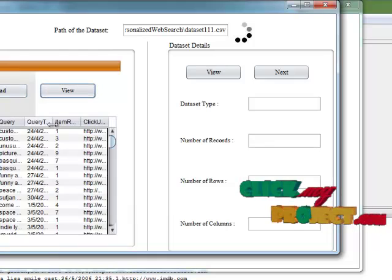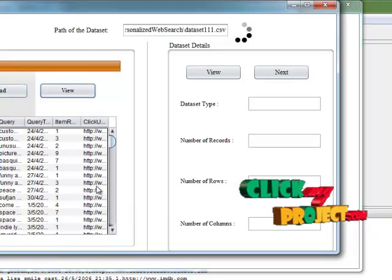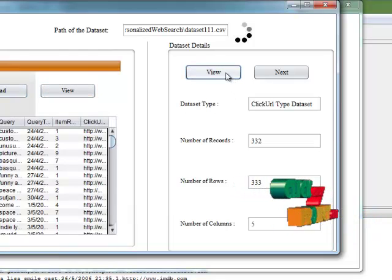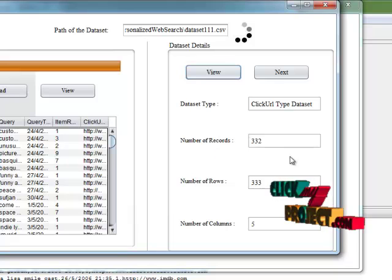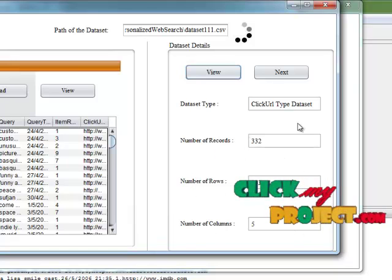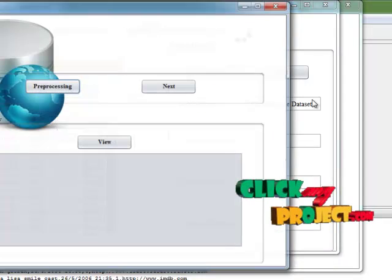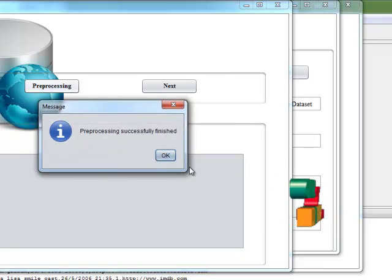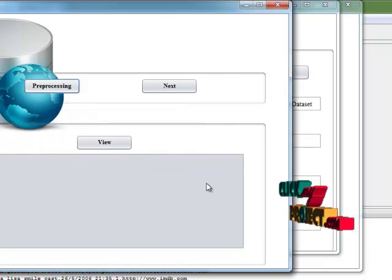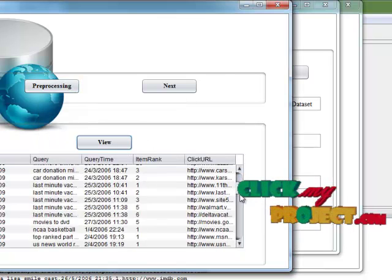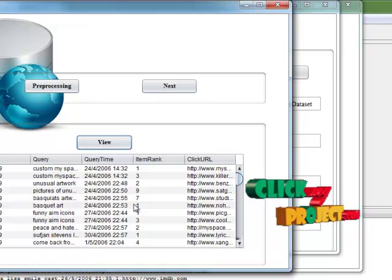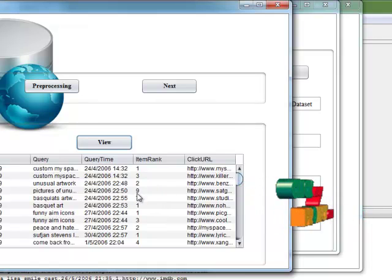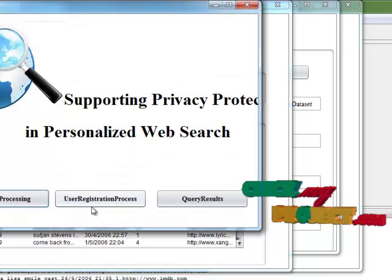Then view the dataset from the database. Then view the dataset type and number of datasets. Then click the next button, then apply the preprocessing method. Then view here, we are eliminating the unwanted values in the dataset.